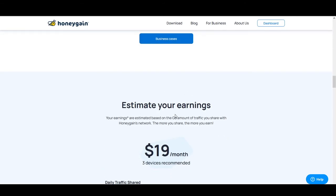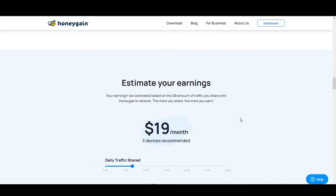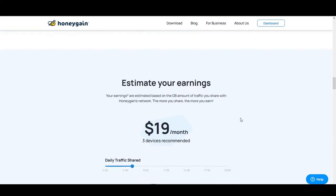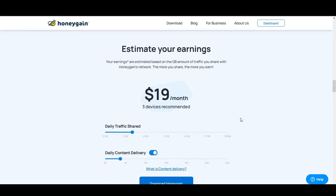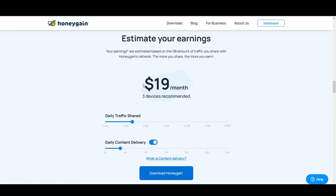I've been using this app for more than three months and it has worked well for me — I've almost reached my payout threshold. Now, looking at the earnings calculator, there are some things to keep in mind. The Content Delivery feature is not available in all countries; it's limited to more developed regions.